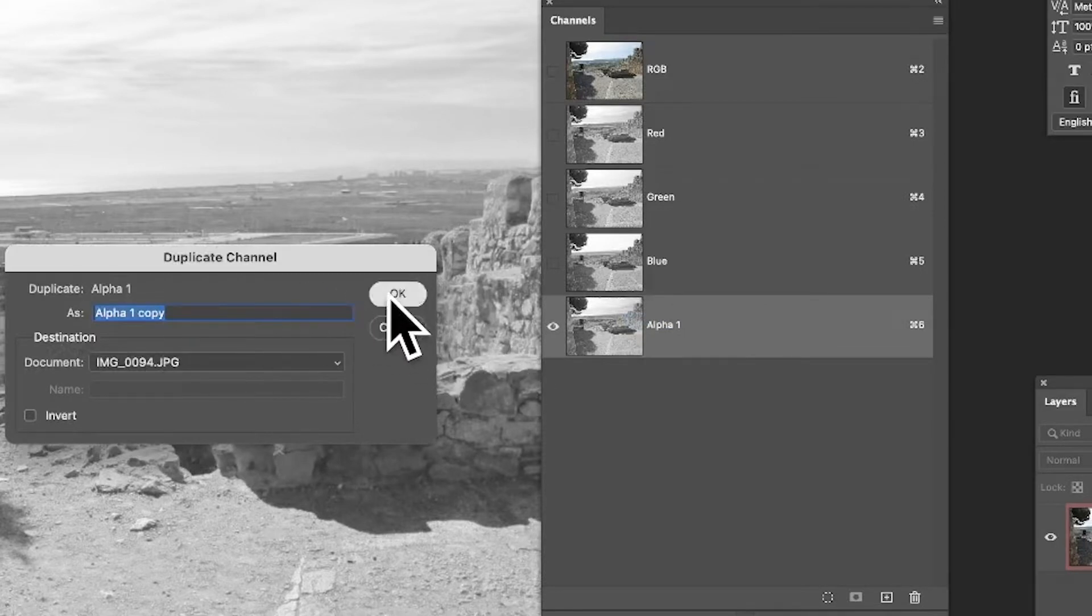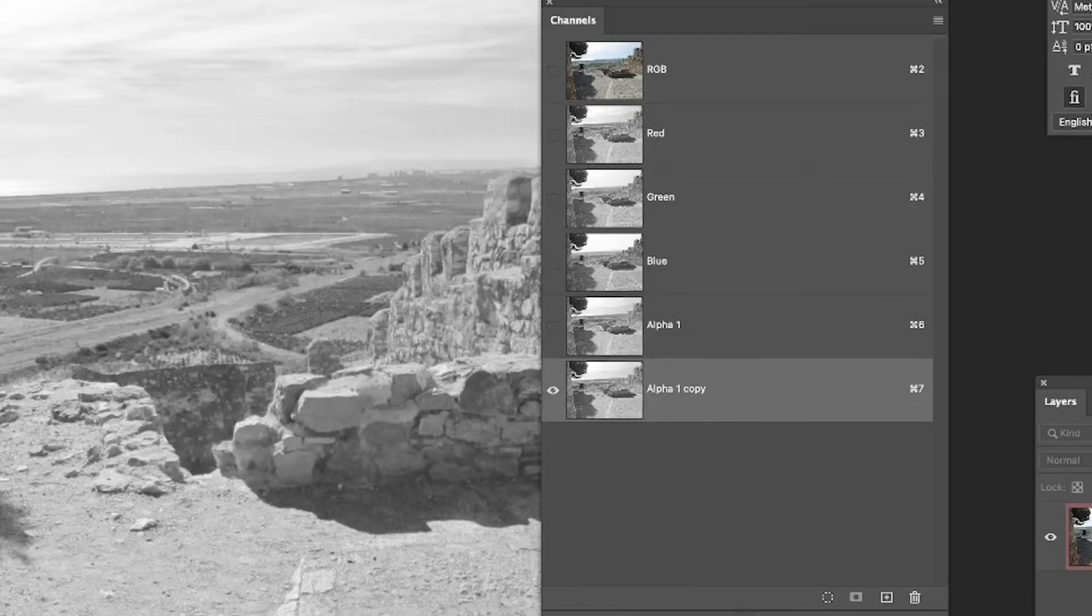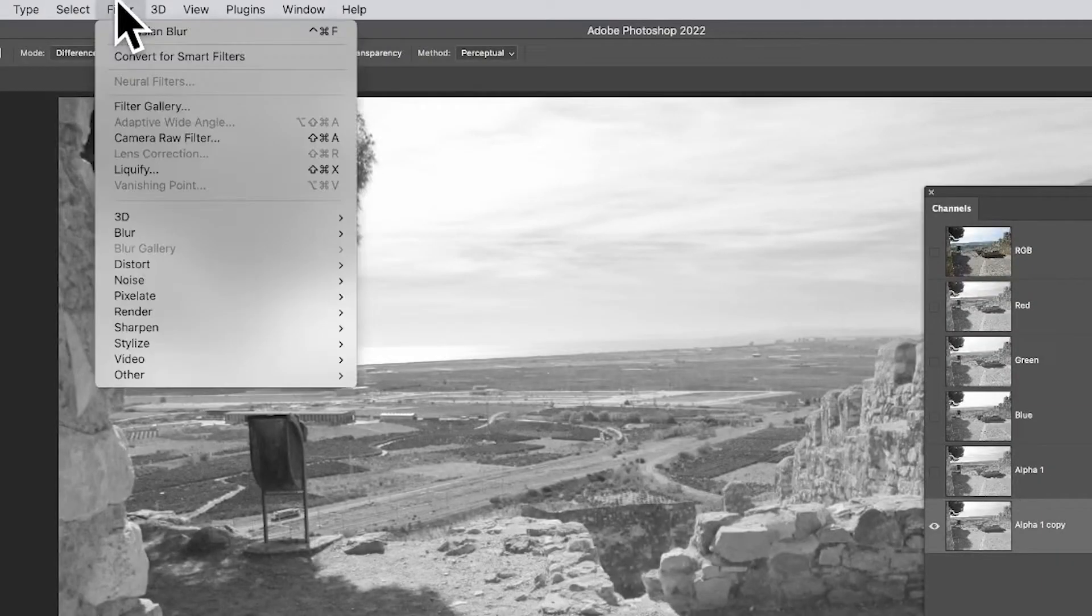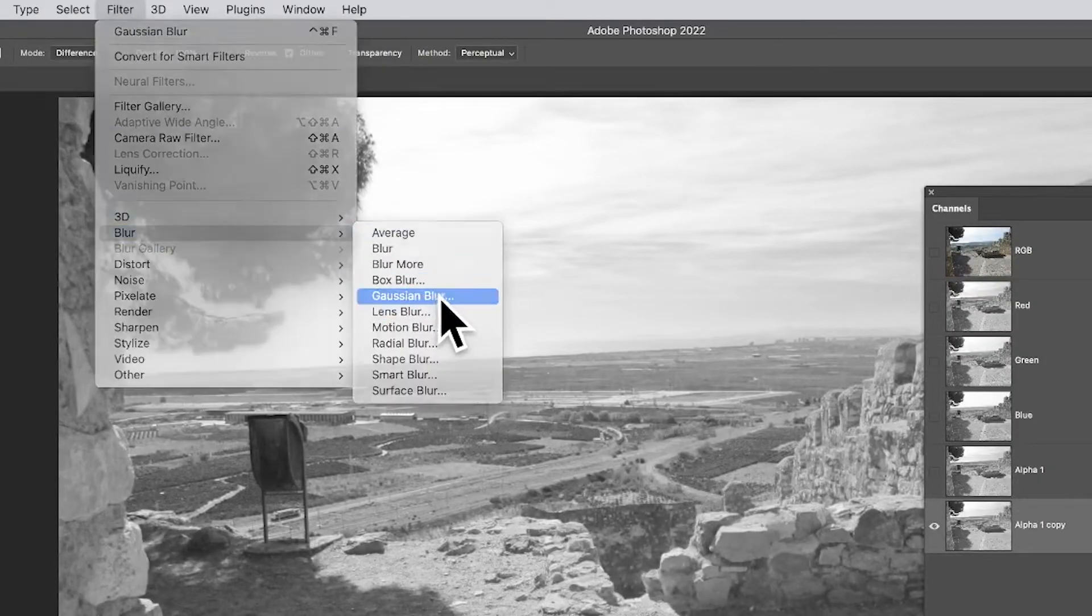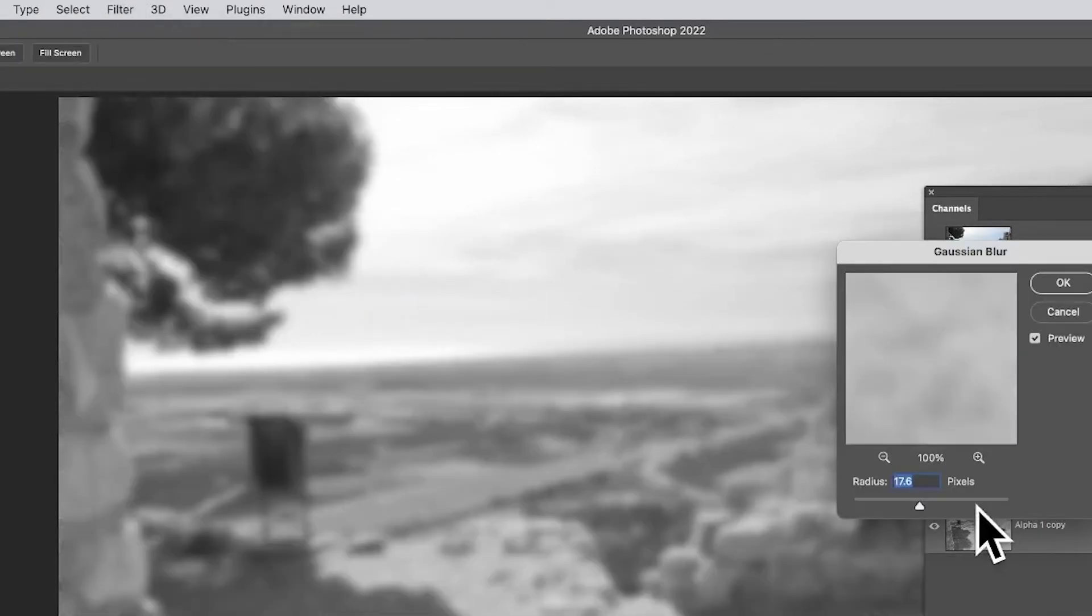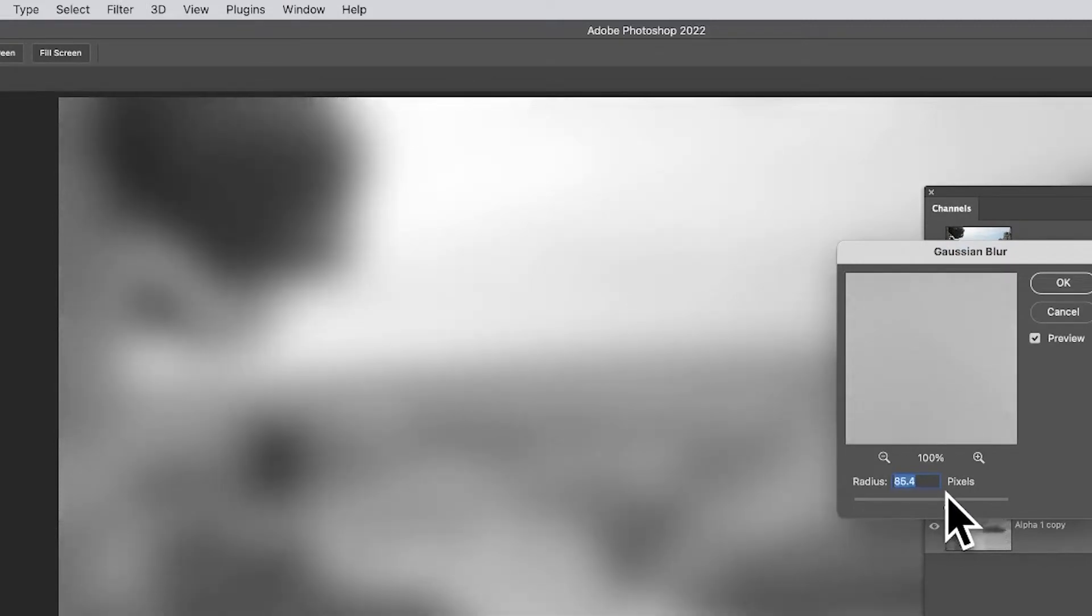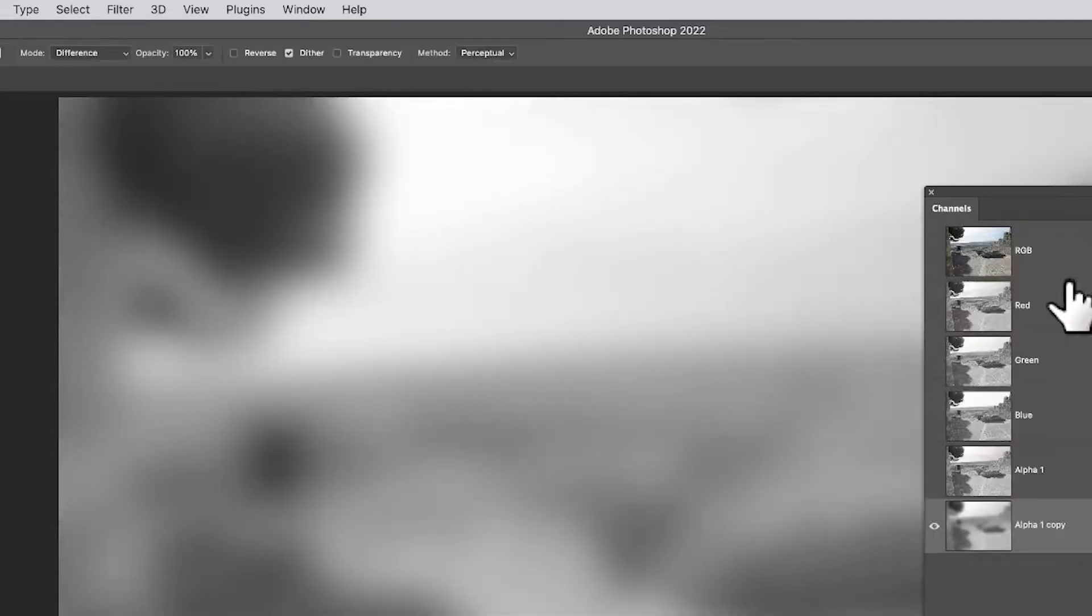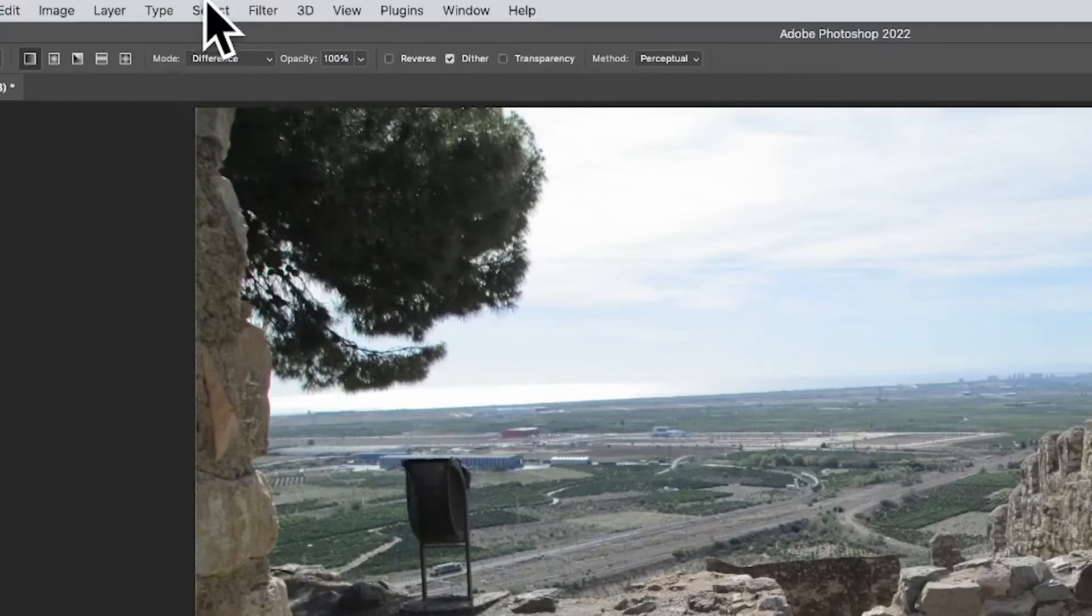What I can do is go to filter, maybe blur, Gaussian blur. So I can blur, and it's blurring the channel, not the image—just blurring that alpha channel, blurring the selection. So you can then go to RGB and then go to select and load selection.